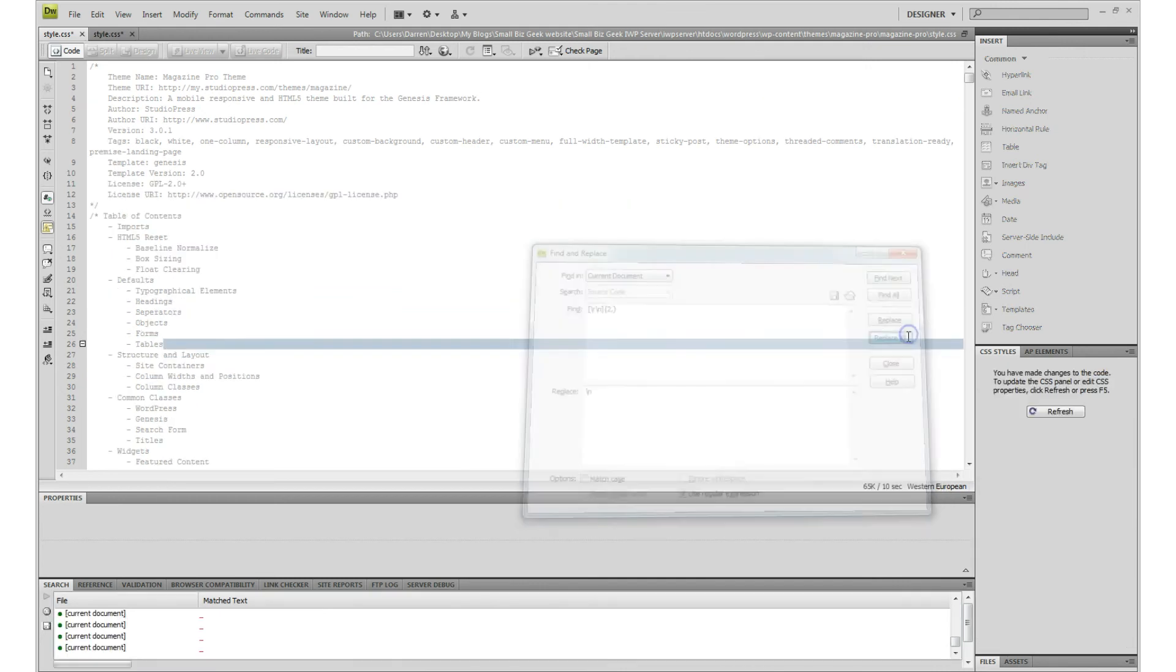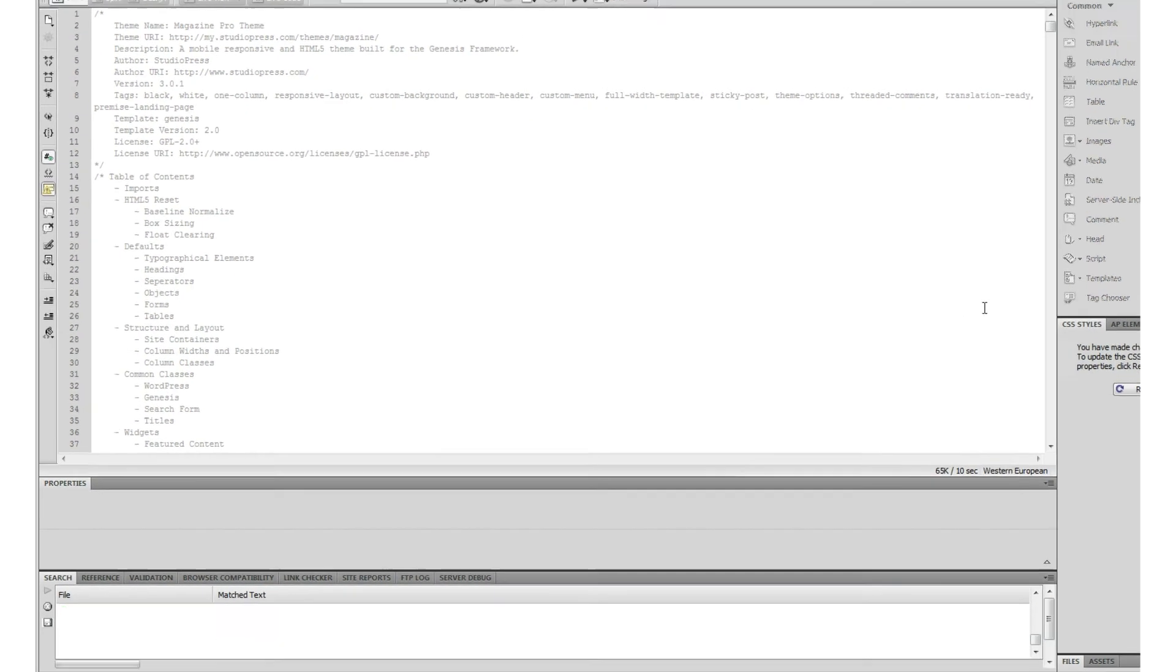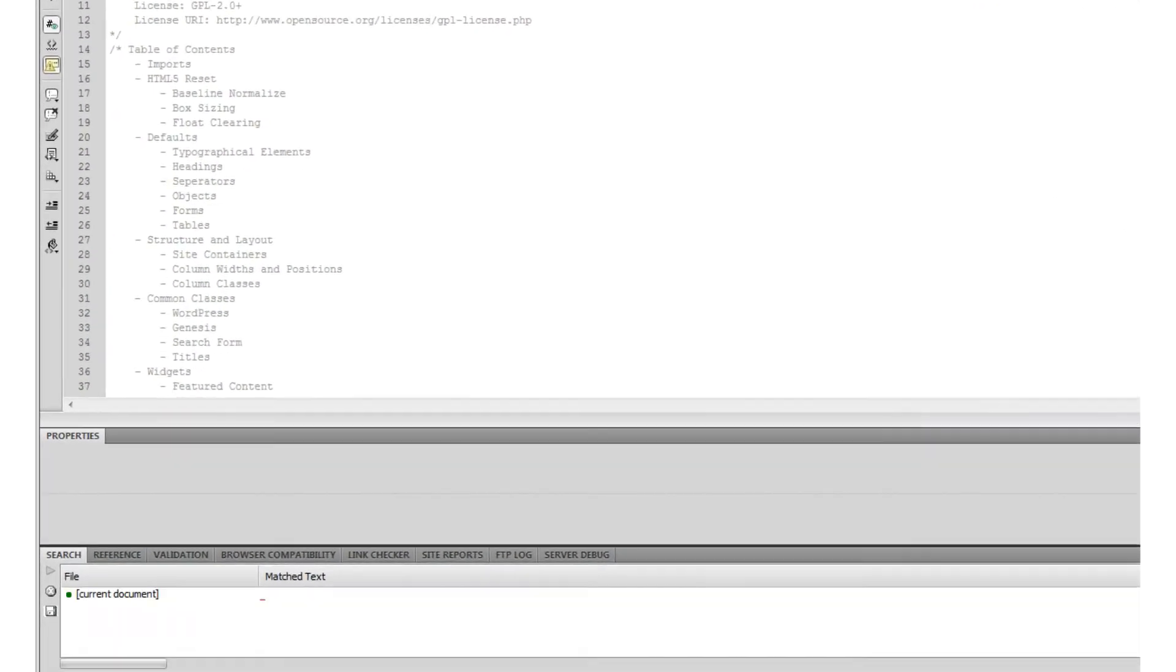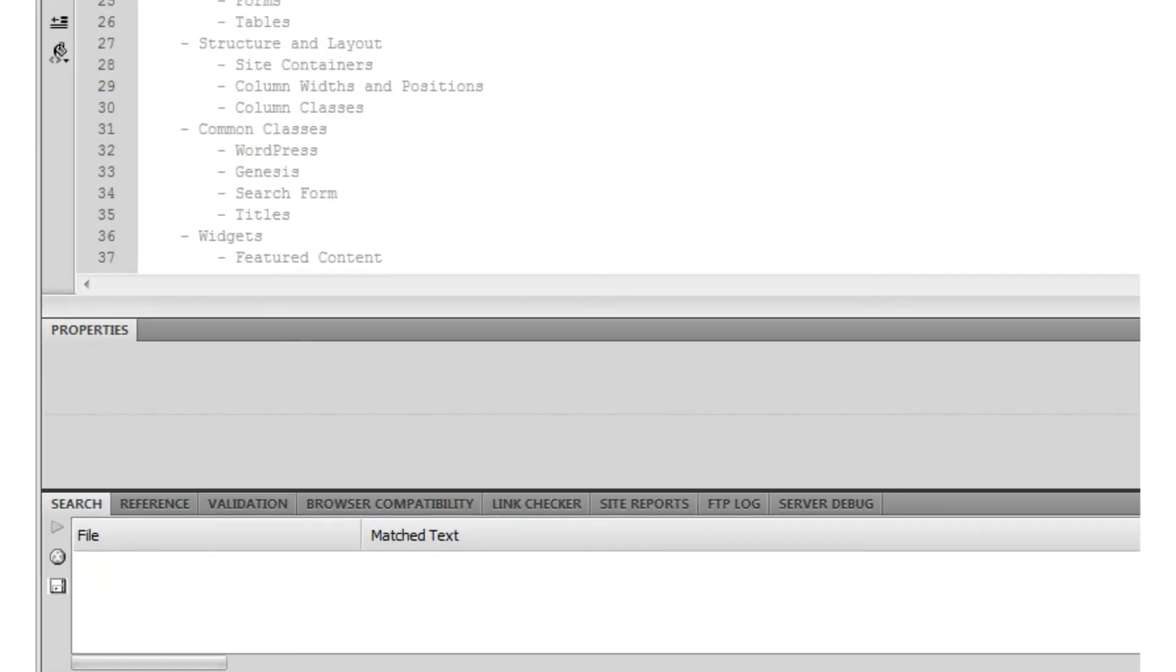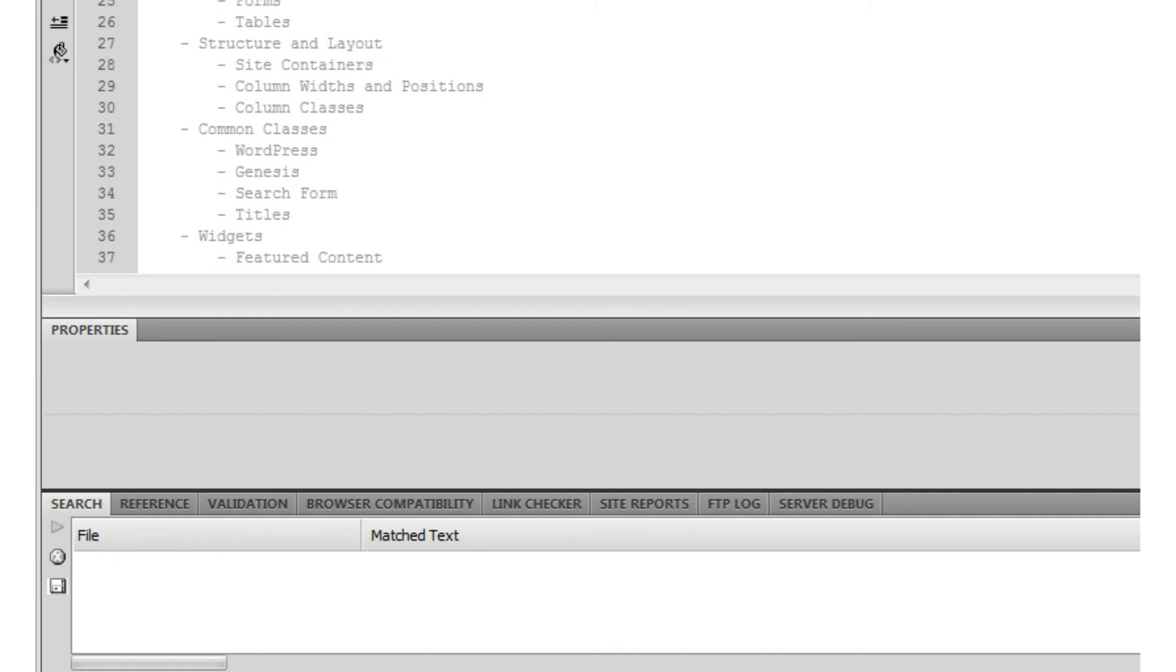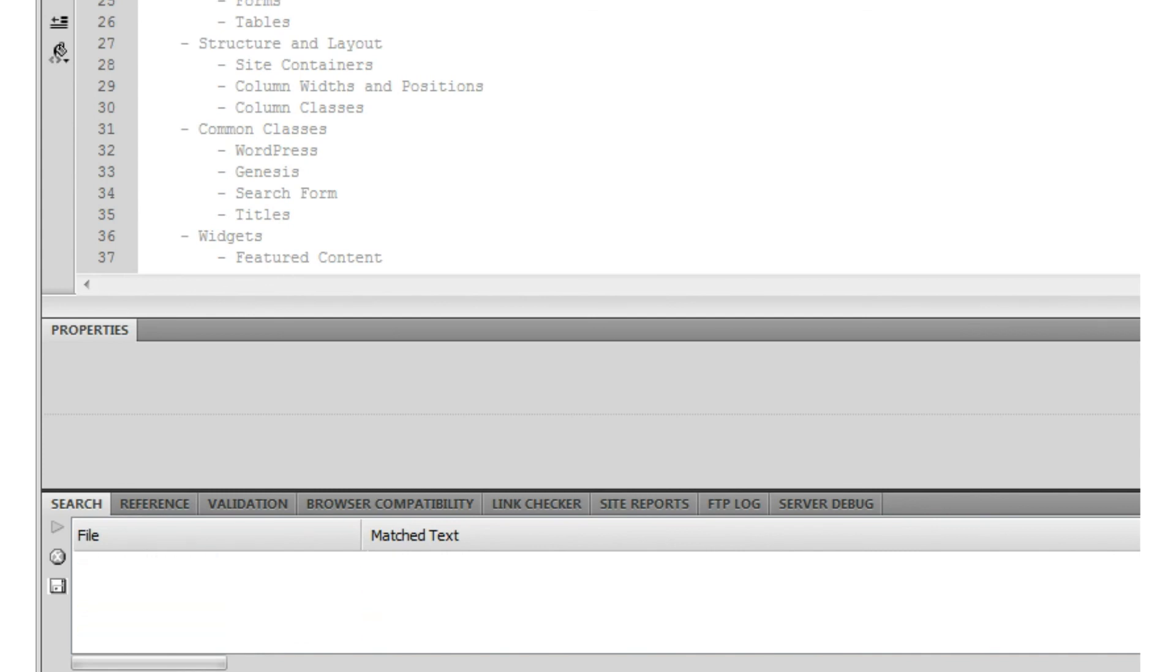If you look down in the bottom left corner, you can see that it's working to identify and replace those blank lines with no line. Each line will be deleted.